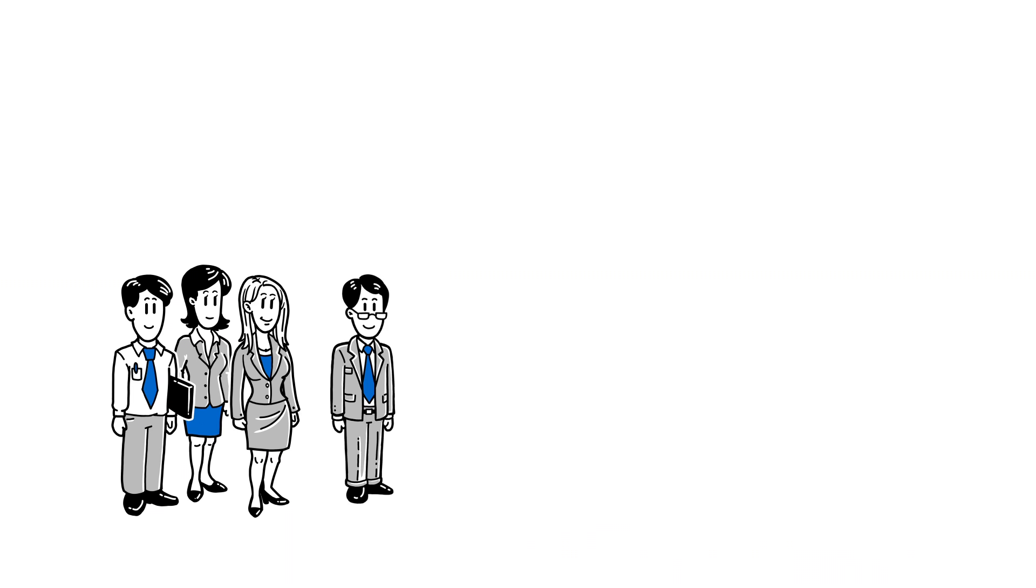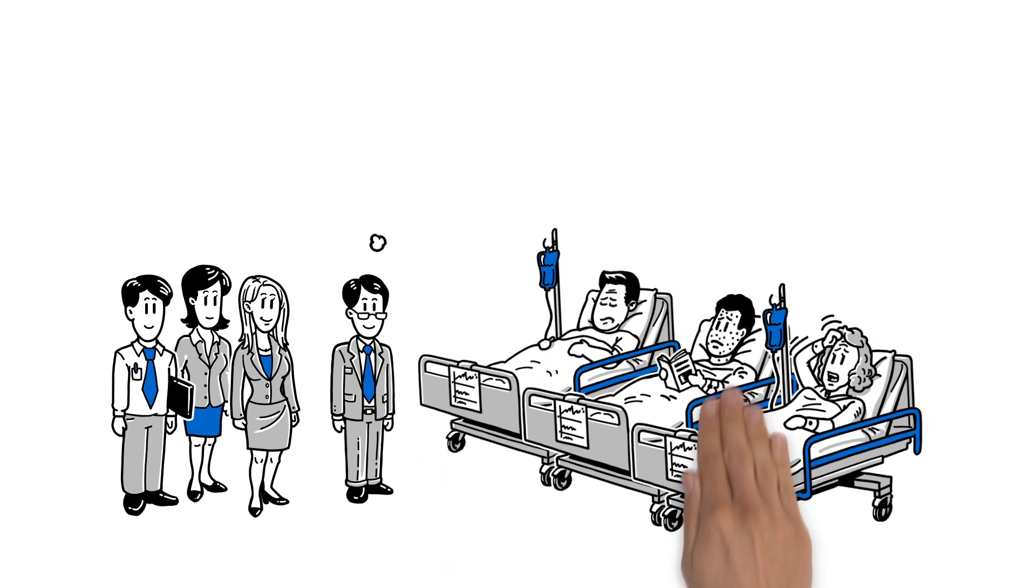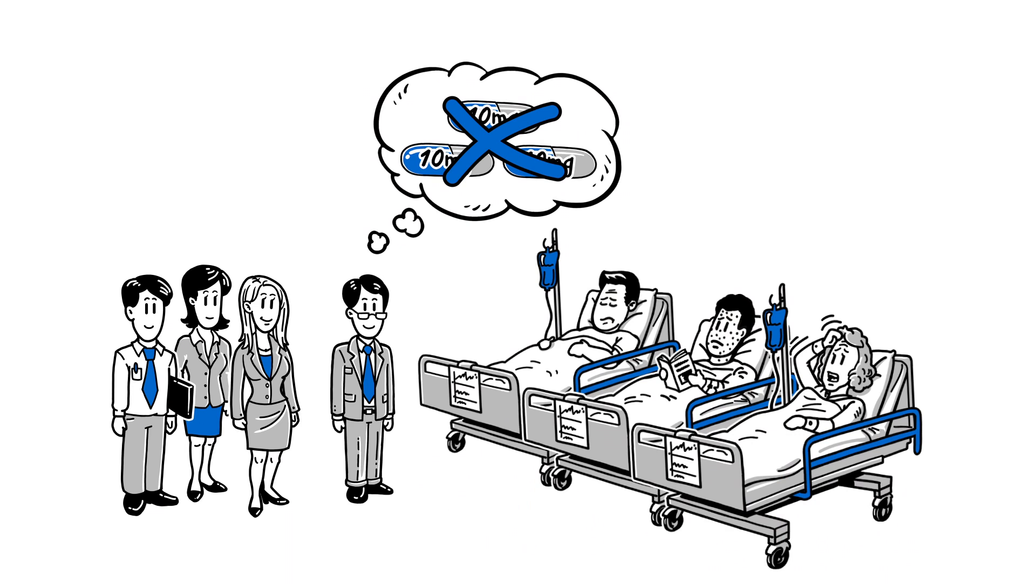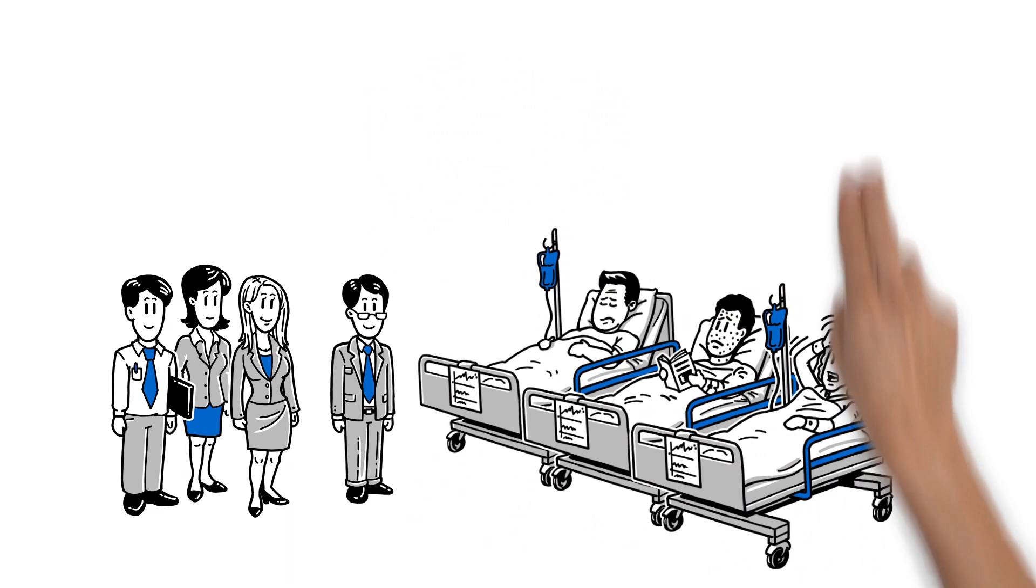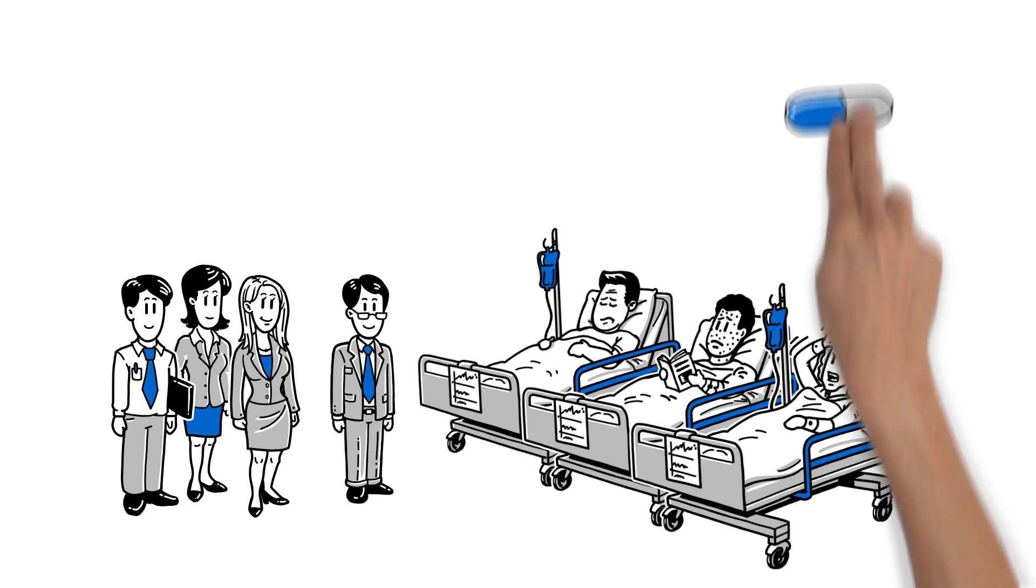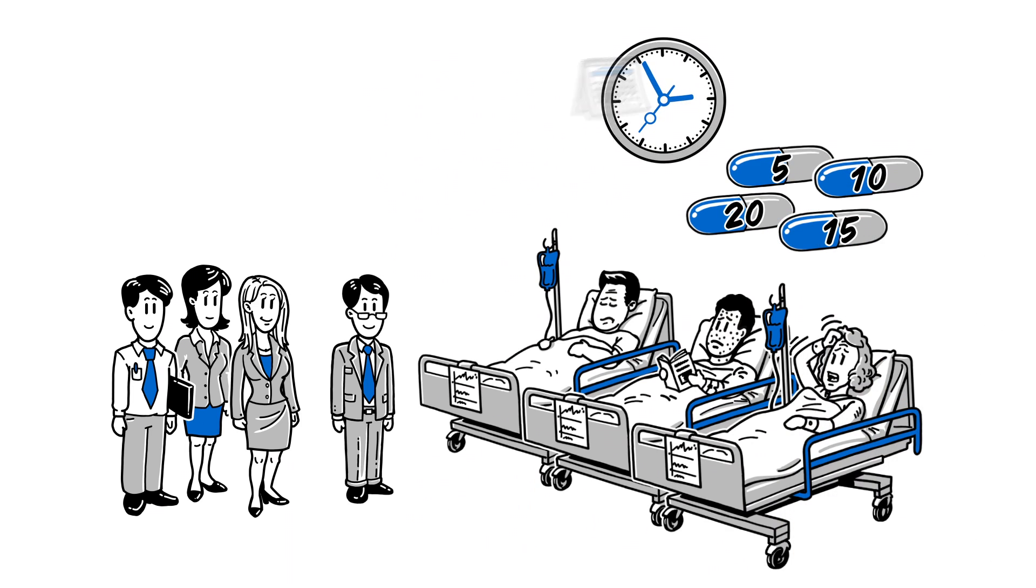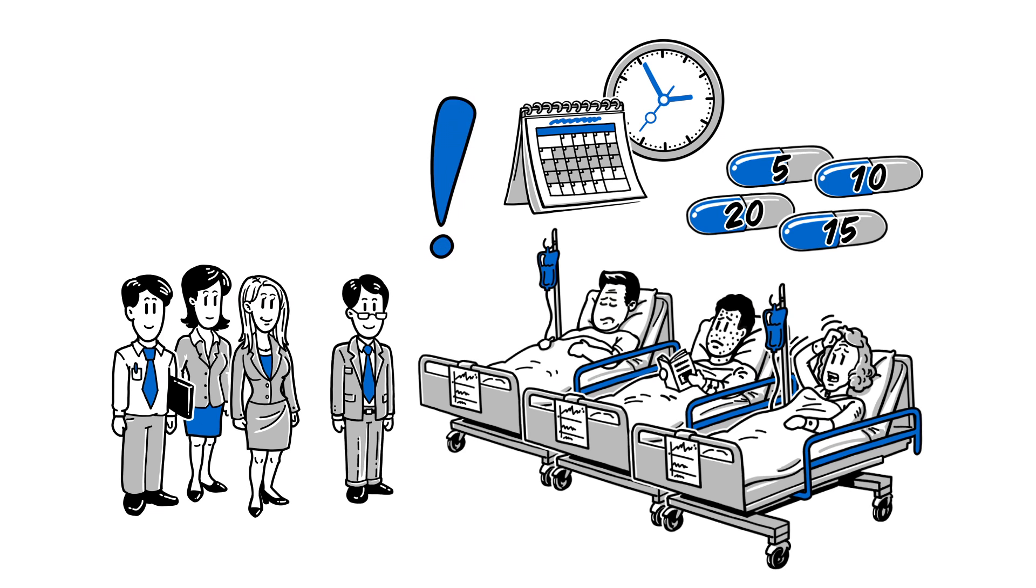Since every patient is different, he knows that giving the same dose to all patients is not always ideal. But testing each patient on all doses and schedules is impossible.